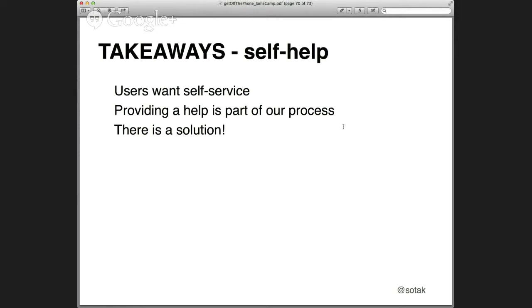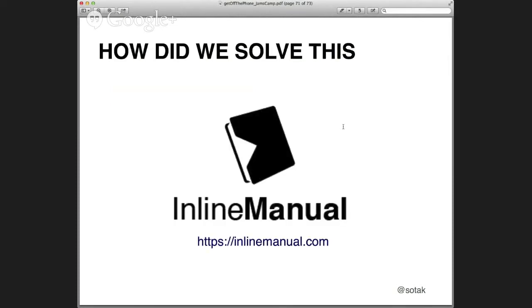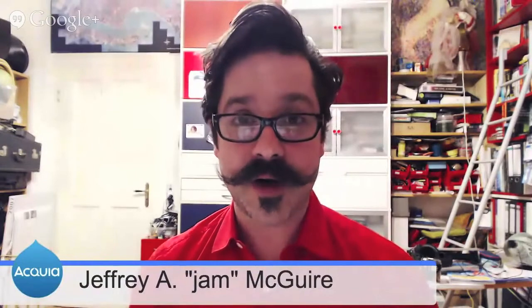From the self-help perspective — users want self-service, they want to help themselves first. Providing help is part of our process. There is a solution that came from this problem, which was one of our problems. The way we solved it is we created our own product, which is called Inline Manual. Marek, do you want to demo it right now? I find this solution incredibly exciting — please feel free. I'll start sharing my screen — I'll share Chrome. Can you see it? Yep. It's called Inline Manual. Let me show you how it works.